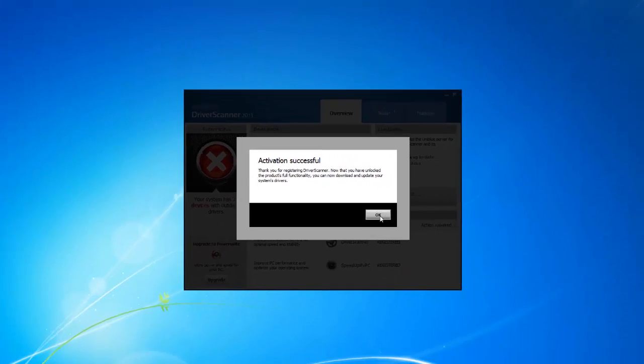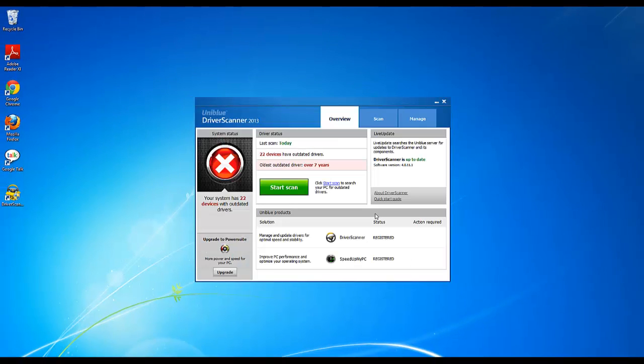And you're all done. This was how to install and register driver scanner by Uniblue. Thanks for watching and please feel free to leave me questions or comments below.